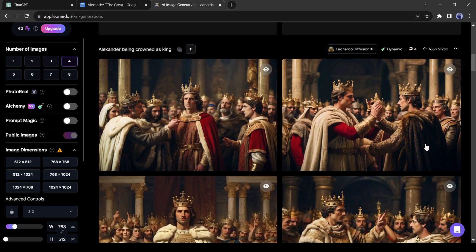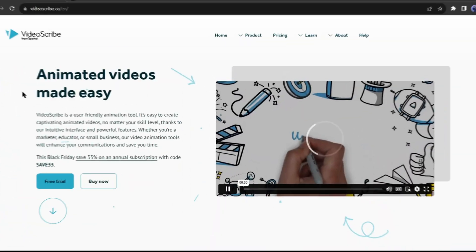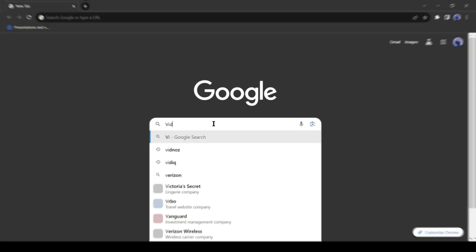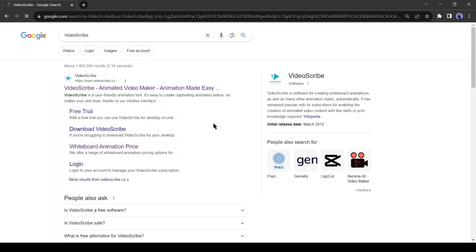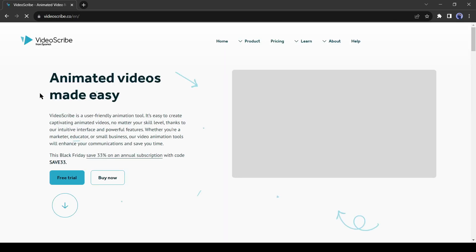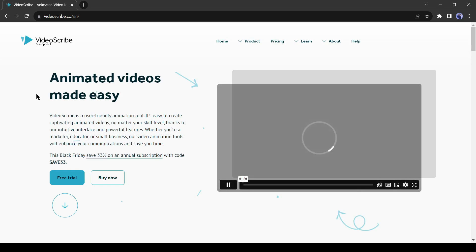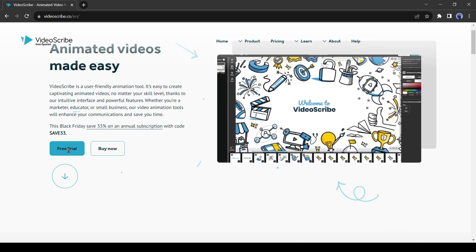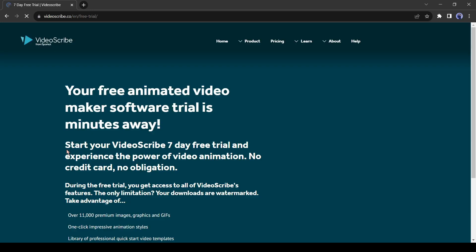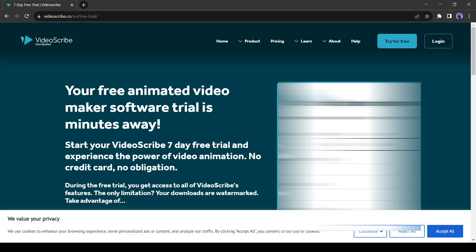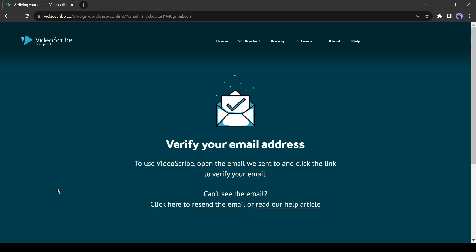To create the animation I will use VideoScribe. Open your browser and search for VideoScribe on Google or another search engine, then click on the first link. This is the VideoScribe website. After coming to the home page, click on the Free Trial button. Create an account with your personal details and email address. After signing up you may have to verify your email.